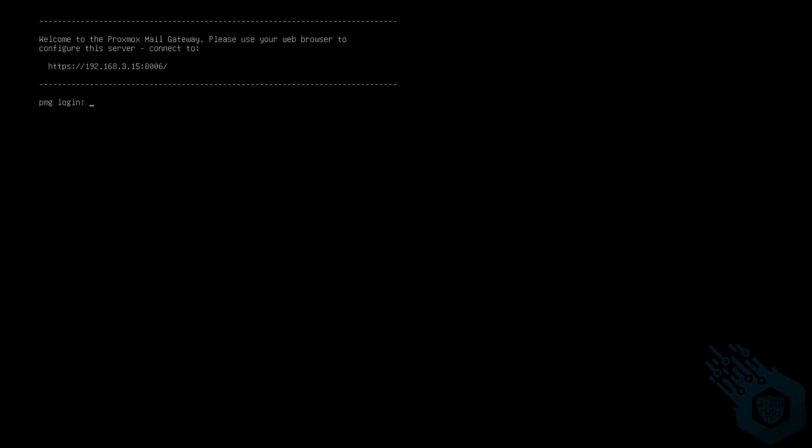In the next video we're going to log into the server and perform the initial setup and dive deeper into all the features that Proxmox Mail Gateway has to offer. I'll see you in the next video.